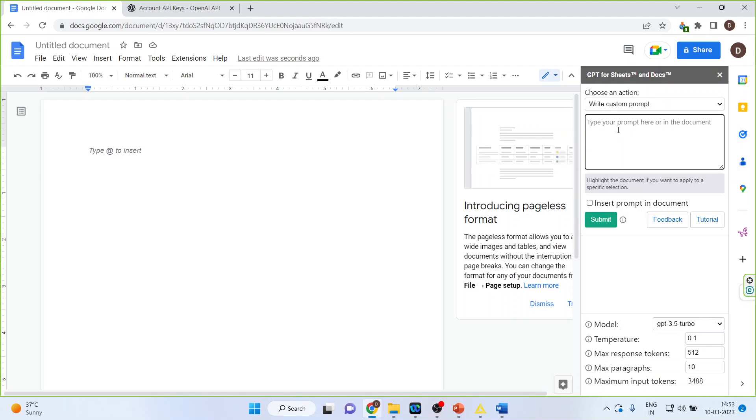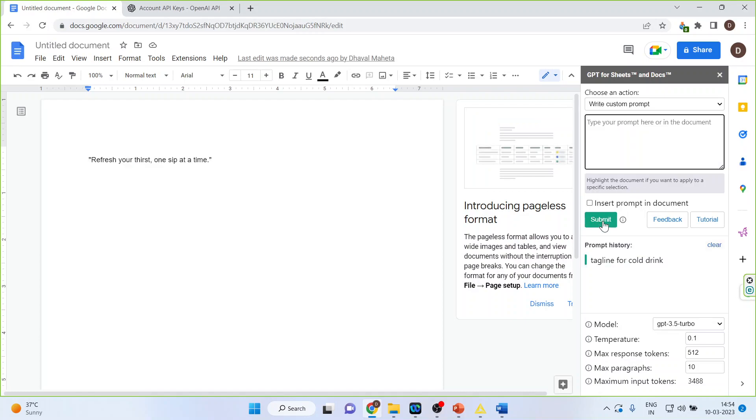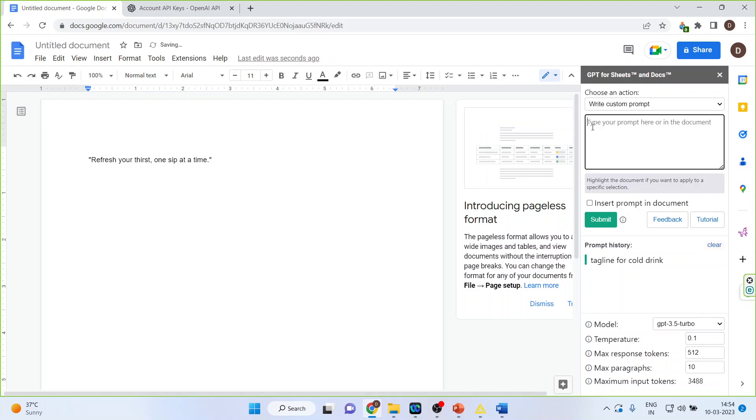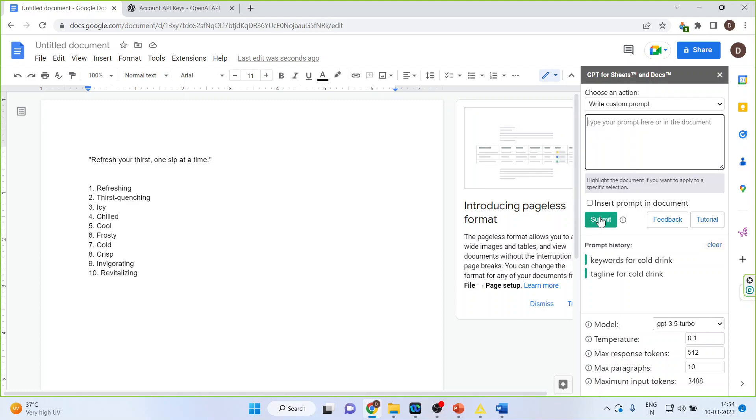Now we will start with the first thing and that is let us write the tagline for cold drink. Submit. So you can see refresh your thirst one sip at a time. Now let me see the keywords which should be used for cold drink. Submit. So all these keywords have been generated.